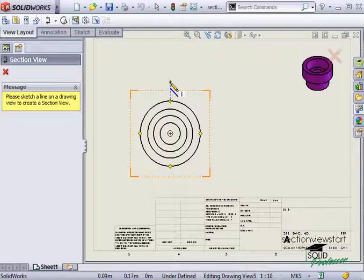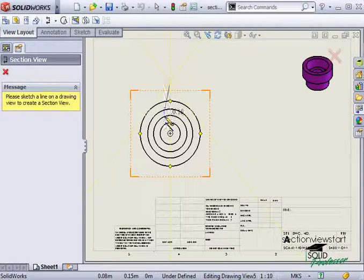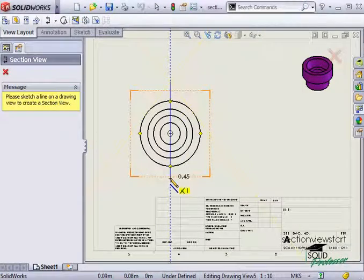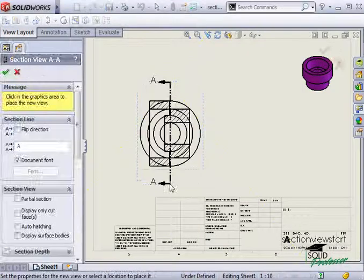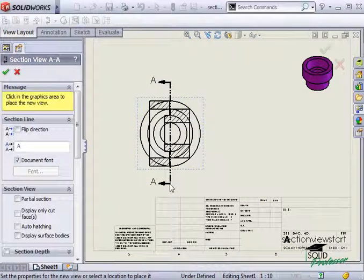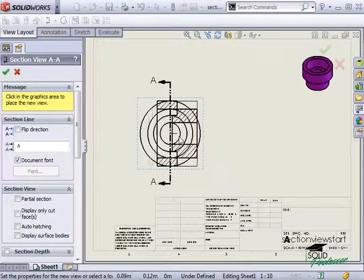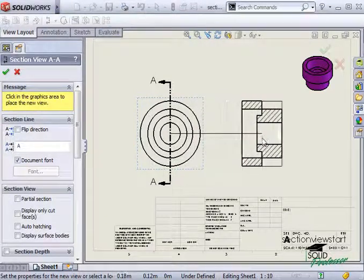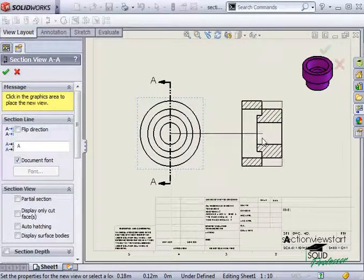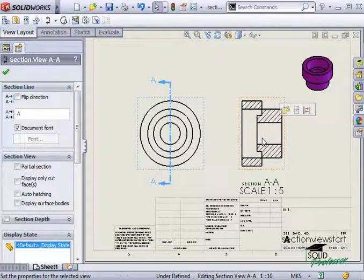Now I just sketch a line through the view that I wish to section. Be sure the line extends completely through the part. As soon as the line is sketched, a preview of the section view will appear as you move the pointer. To complete the view, simply click the left mouse button to drop it in place.